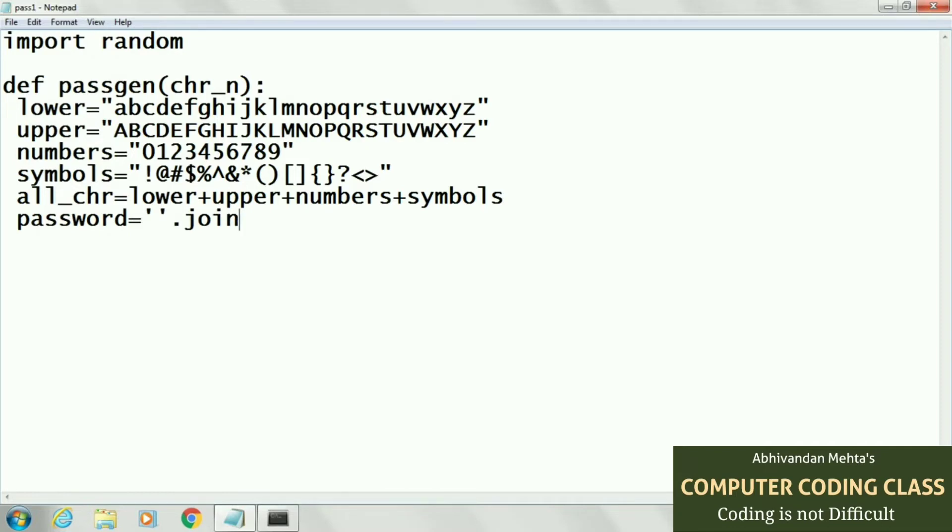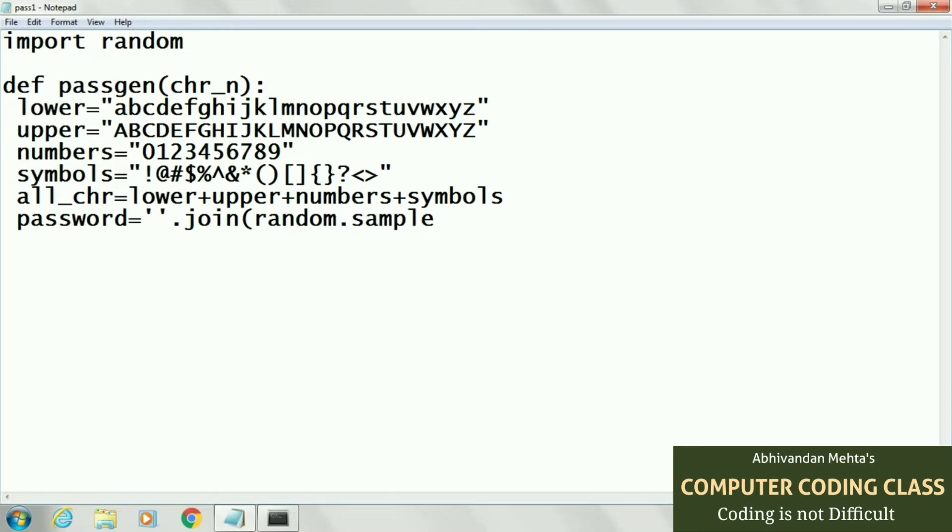Now in join function we will create random number by using random.sample function. Here random is our package, it means class, and sample is the function of that random class. In this function we pass two arguments.